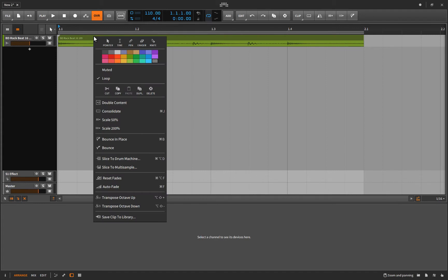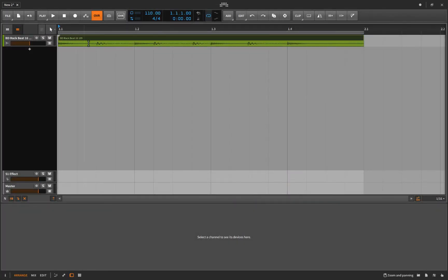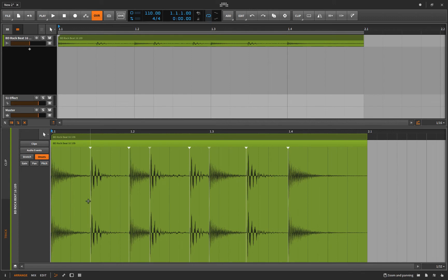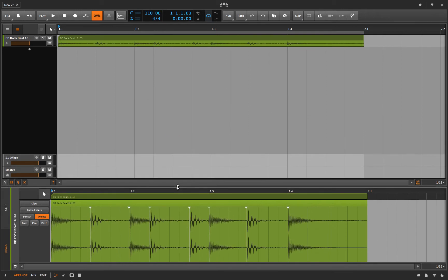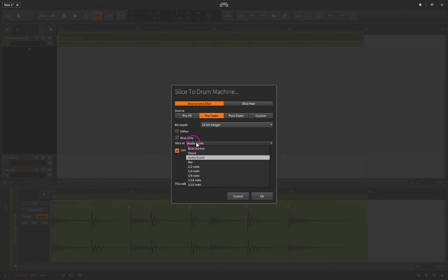The next way to do it: simply right-click and slice to drum machine. Now you have to make a decision about where you're slicing, because Bitwig has to figure out at what point it's going to slice. Do you want it to slice every eighth note, sixteenth note, quarter note, every bar? Or if you double-click and click on onsets, do you want it to slice where Bitwig has placed onsets? In this case it's done a pretty good job — it's at the beginning of every transient.